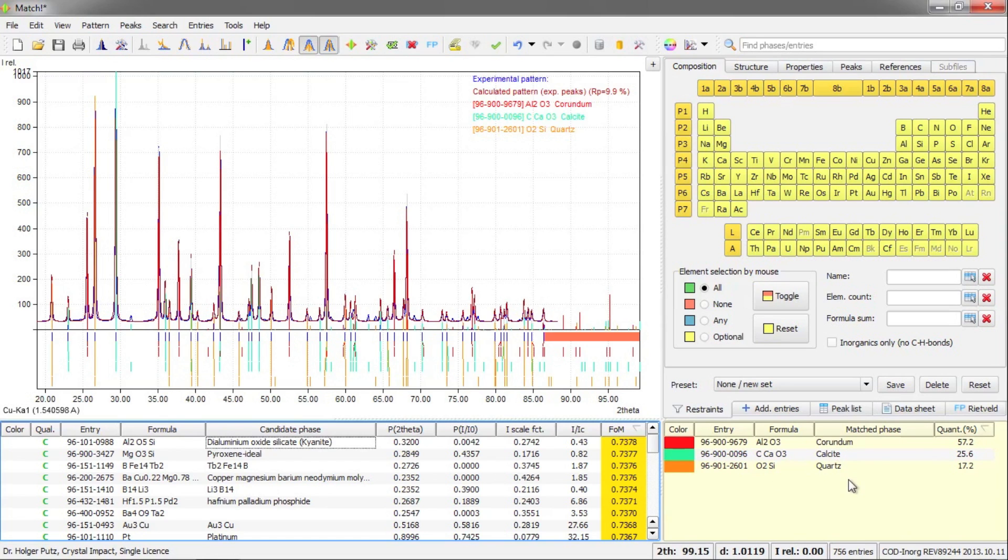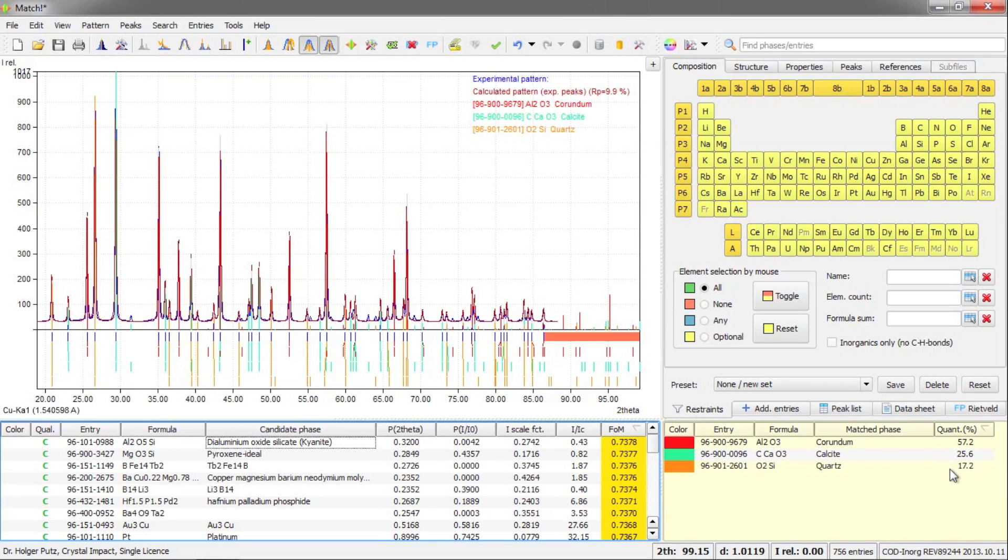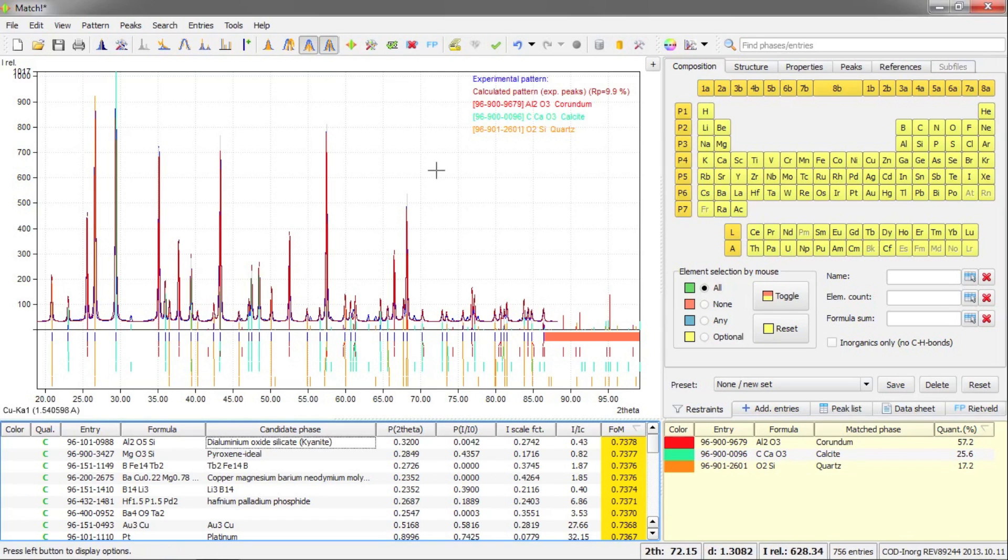We have three phases in our sample. And as you can see here on the right hand side, Match has already done a semi-quantitative analysis of the phases. So you have some estimations about the quantities that are in the sample. In order to get more exact values, I will now run a Rietveld refinement based on these phases and the raw diffraction data.